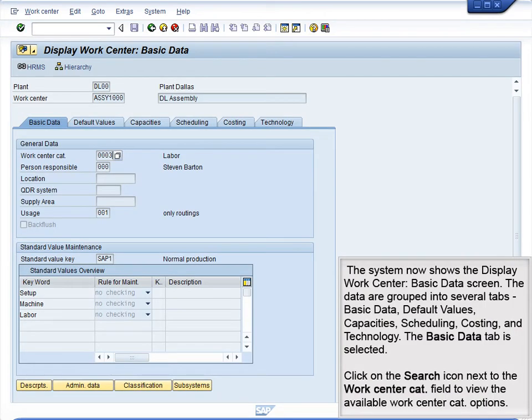The system now shows the Display WorkCenter Basic Data screen. The data are grouped into several tabs: Basic Data, Default Values, Capacities, Scheduling, Costing, and Technology.